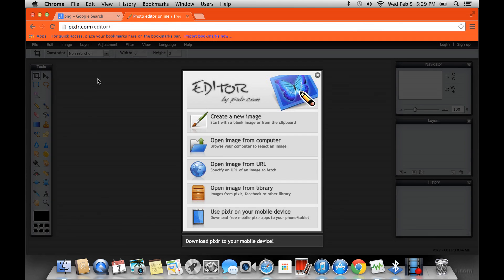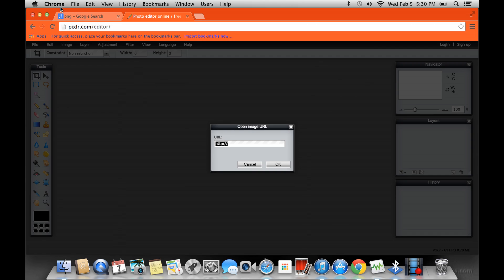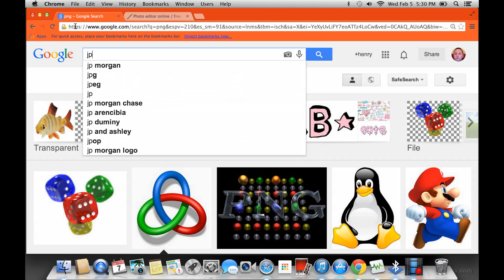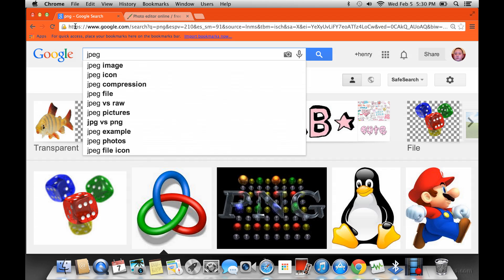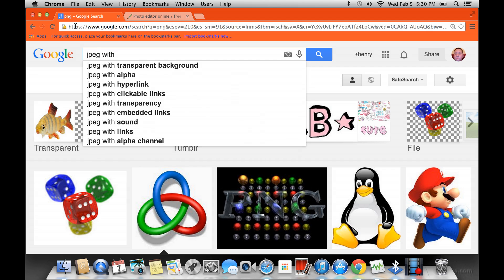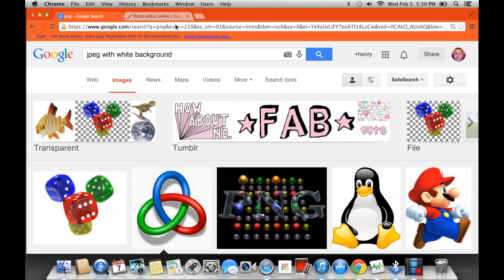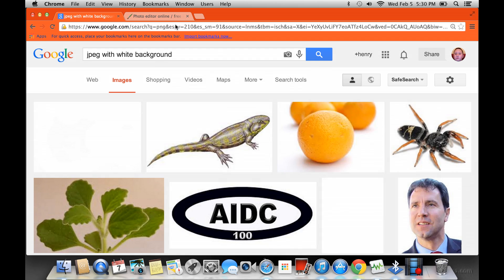If it was on your computer, you would open it from your computer, and it would show your finder or whatever. But you can open it from the URL. So click on that, and then you go back to here. I'm just going to take a JPEG. It has to have a white background, like JPEG with white background, and then enter.